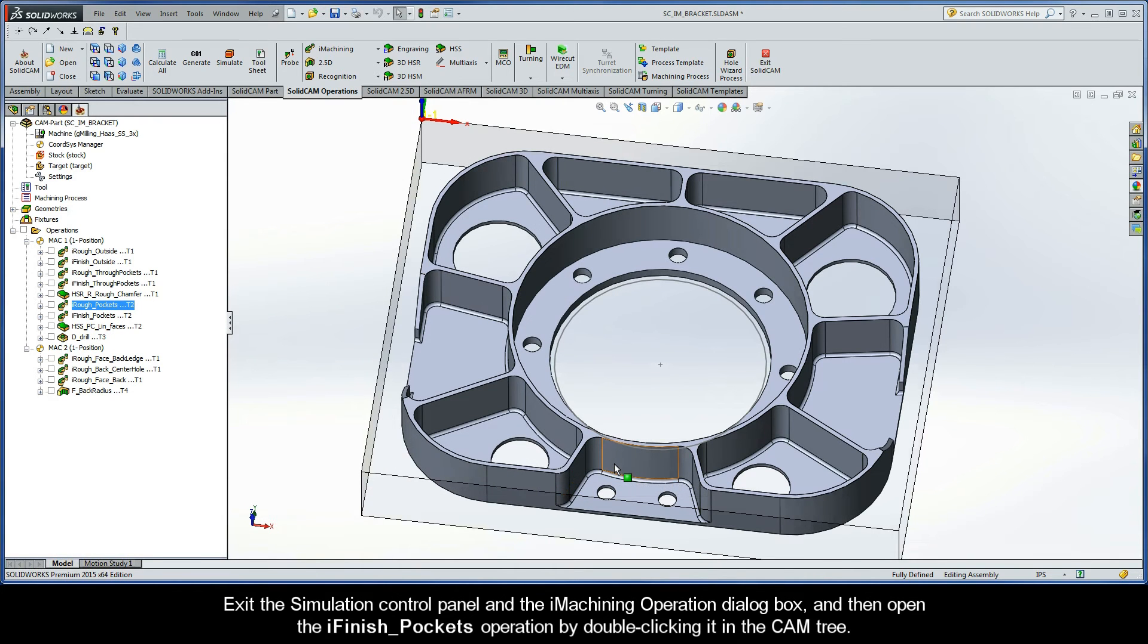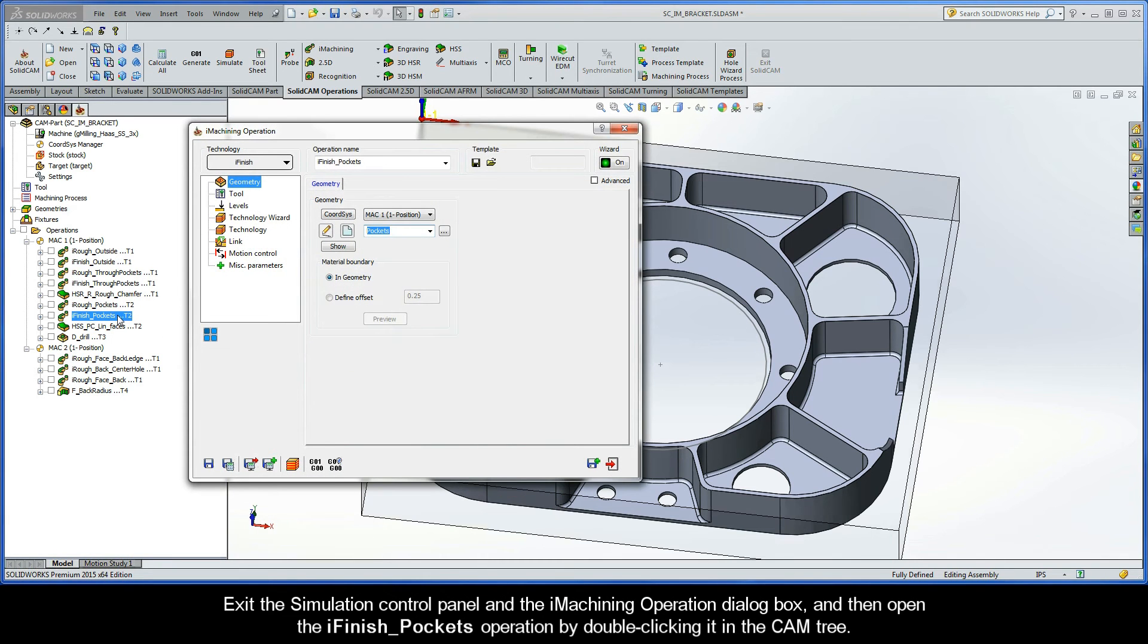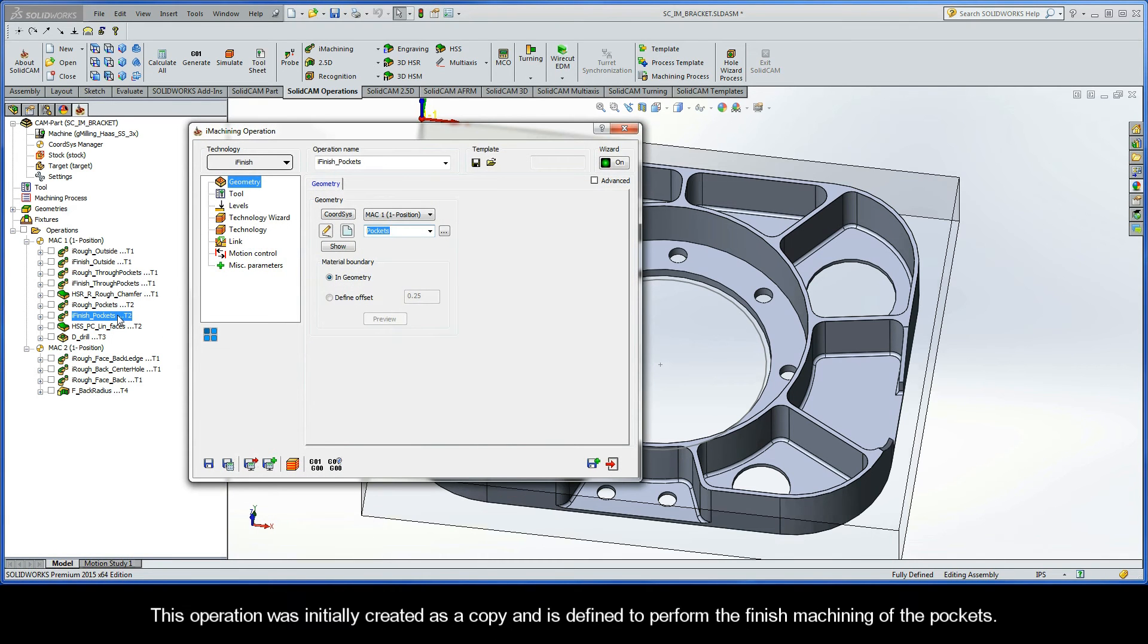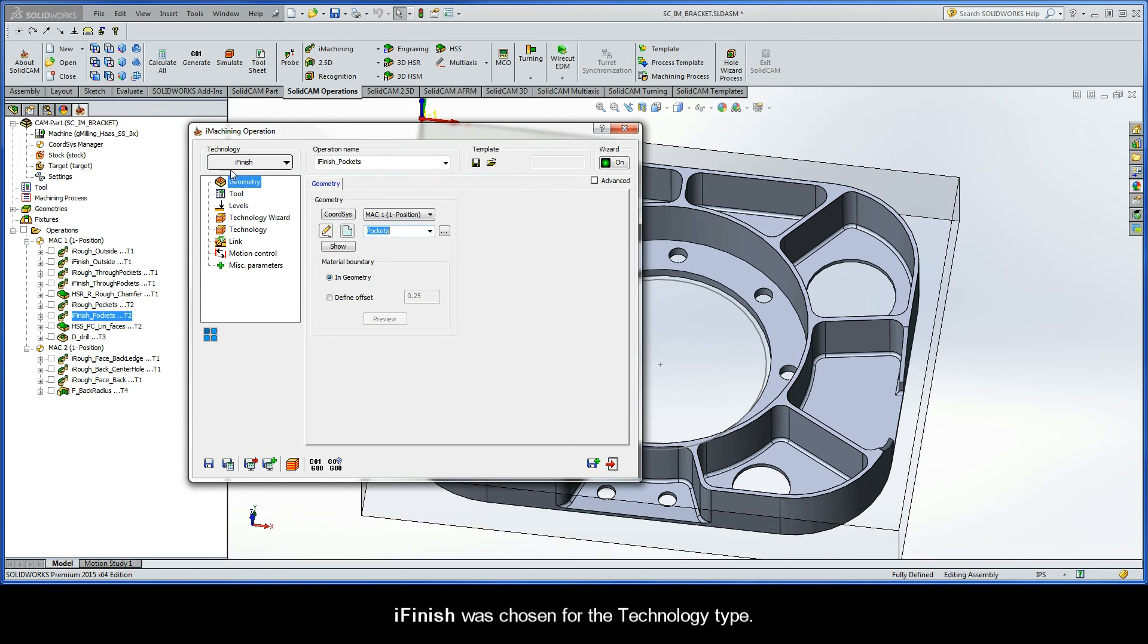And then open the iFinish pockets operation by double clicking it in the CAM tree. This operation was initially created as a copy and is defined to perform the finish machining of the pockets. You'll see that iFinish was chosen for the technology type.